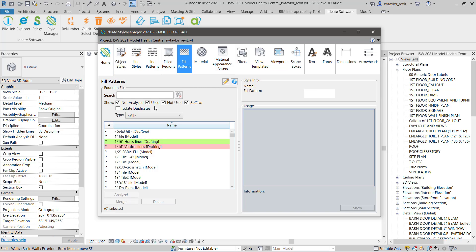You might first want to filter all the available fill patterns by either model or drafting. Let's choose to review model patterns.